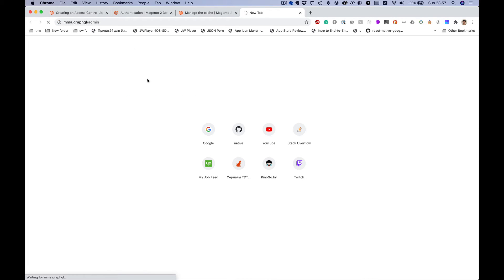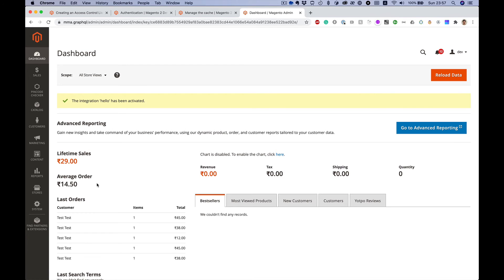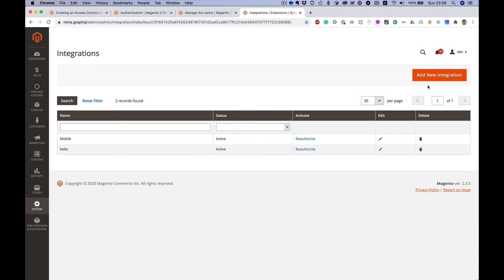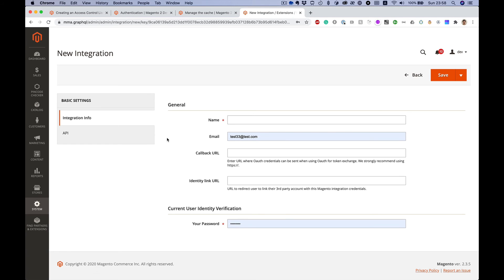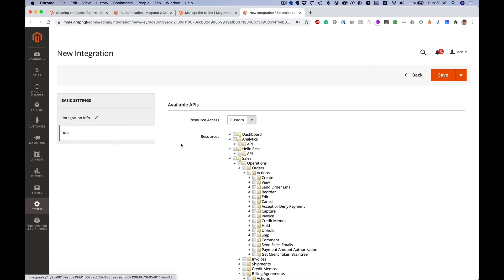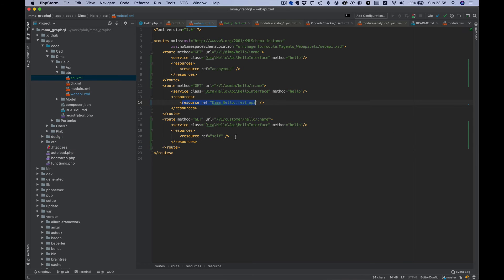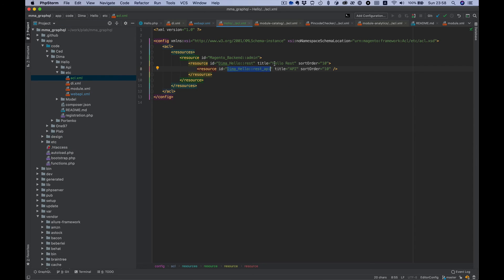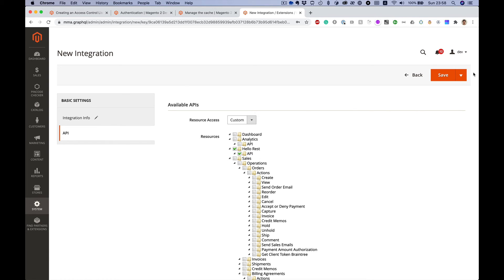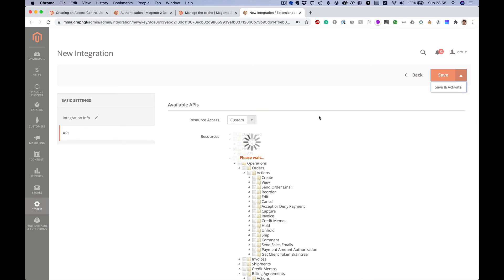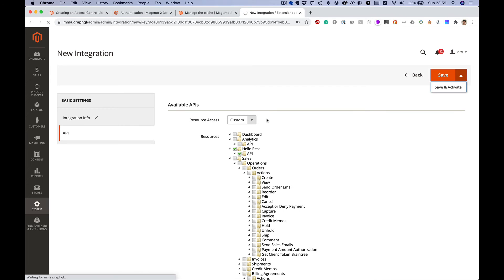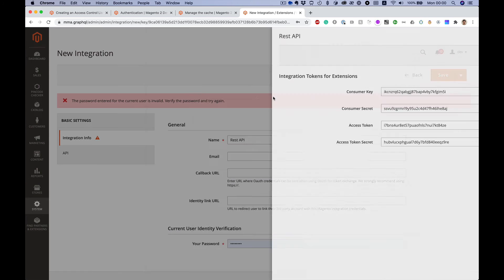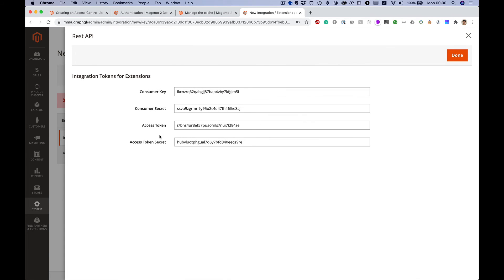Here's my local admin panel. We need to go to System Integrations and create a new integration. Let's call it REST API. We're looking for HelloRest API resource. Save and activate. We created a new integration with HelloRest API resource access.